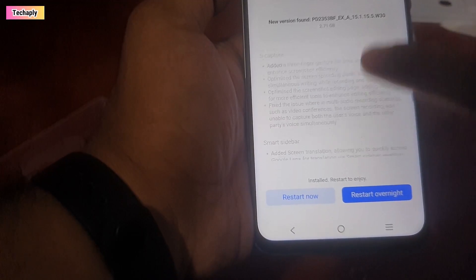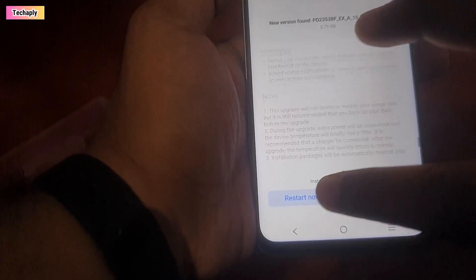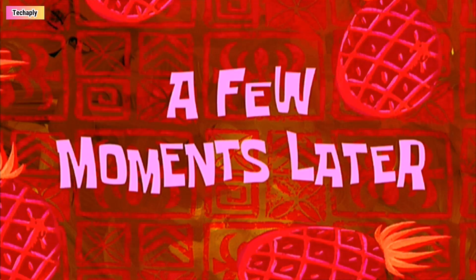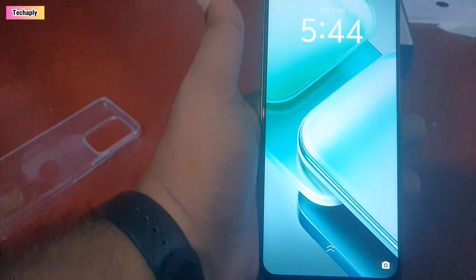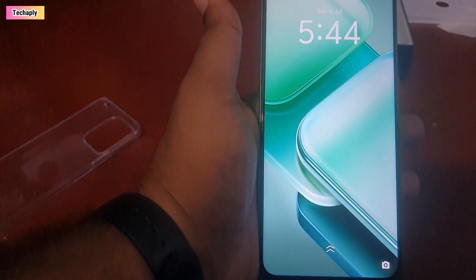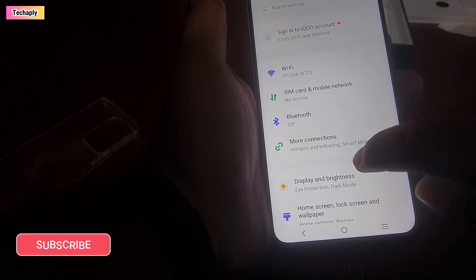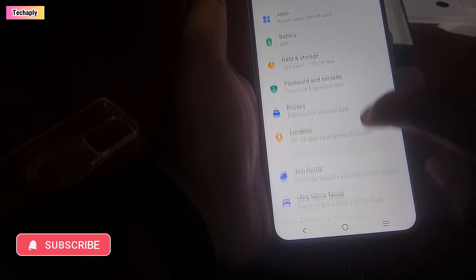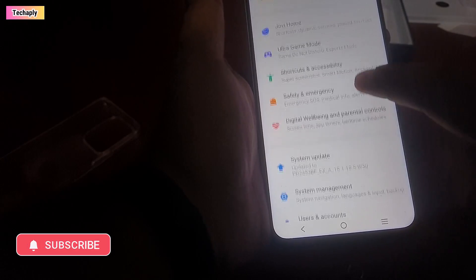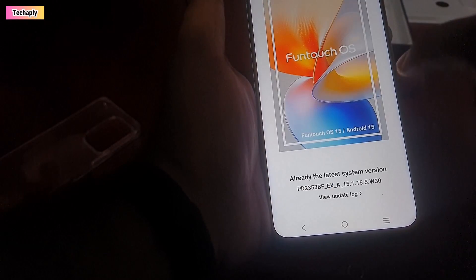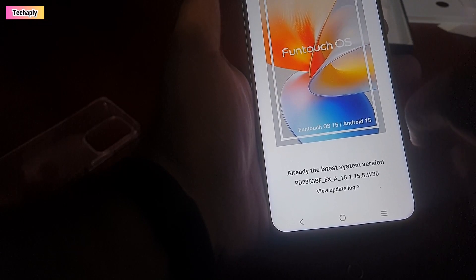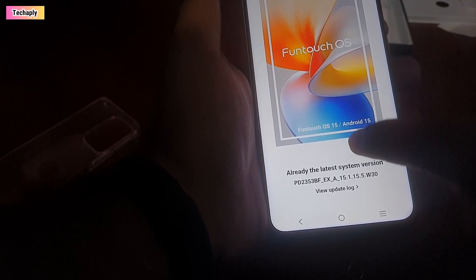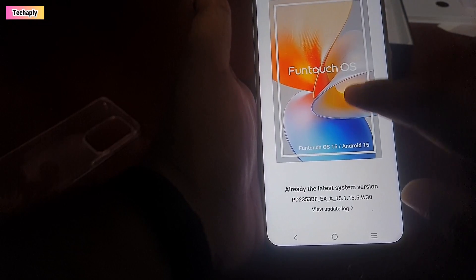Now, tap on Restart to reboot your phone. Next, go back to the System Update section and check if your Android phone's operating system is now up to date. In my case, it shows that I'm currently on the latest version of FunTouch OS, Android 15.